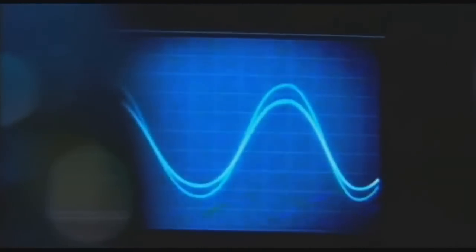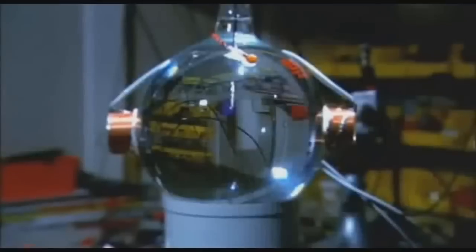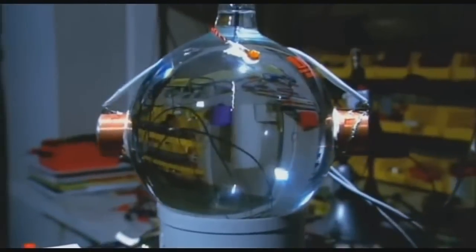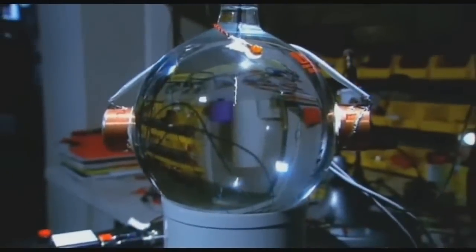This star in a jar is made when a sound wave is passed through a small bubble inside a flask of liquid. And this sound wave makes the bubble do something remarkable.